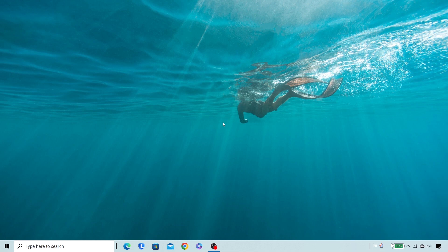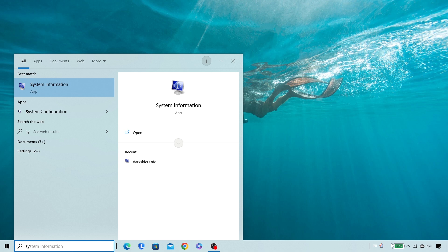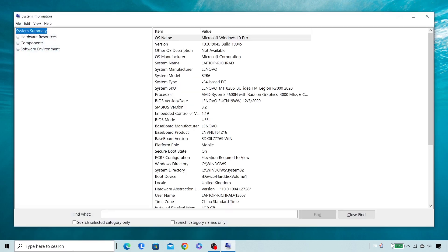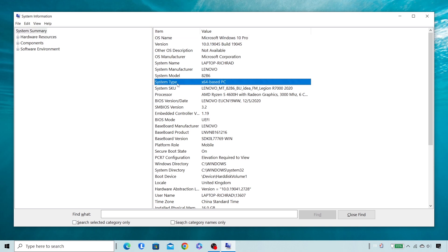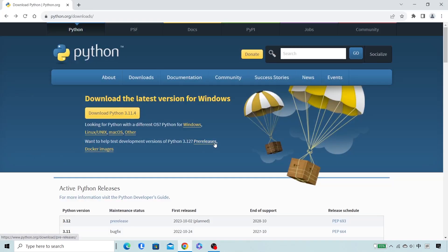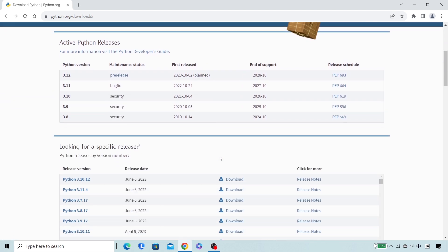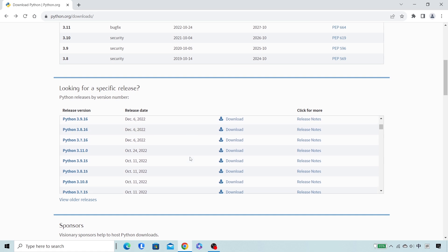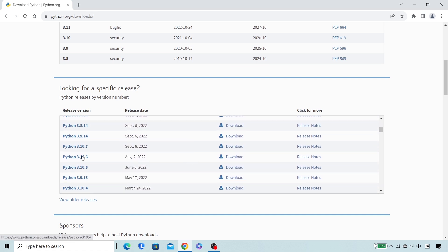Step 2: Install Python and Git. The first step to getting Stable Diffusion up and running is to install Python on your PC. Python is a programming language that Stable Diffusion uses to run its code. Before installing Python, you have to find out the system type of your computer by looking at the system information. Then visit the official website and download Python for Windows. According to the official recommendation, you should install Python version 3.10.6.